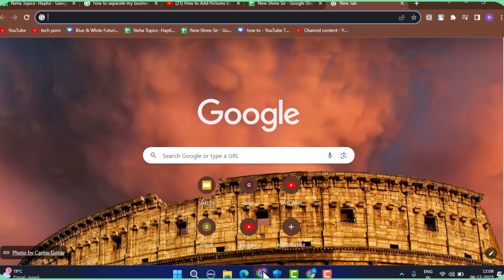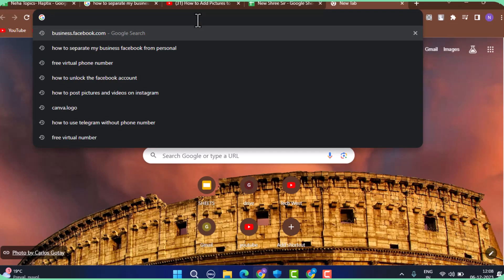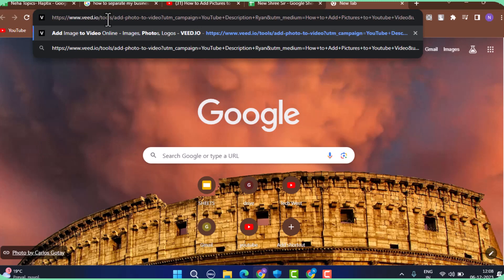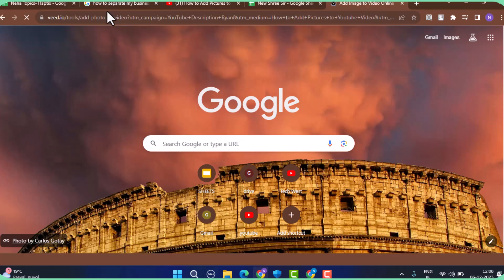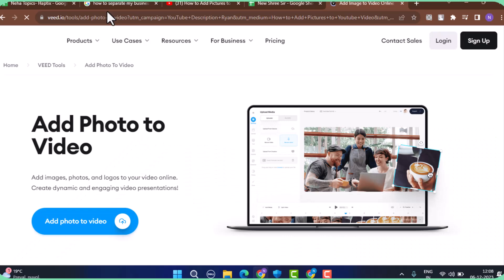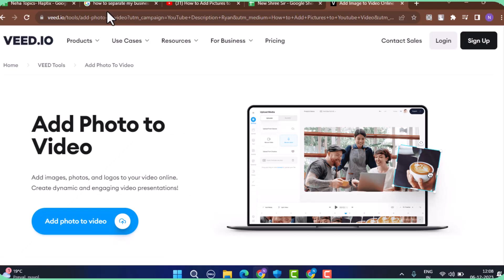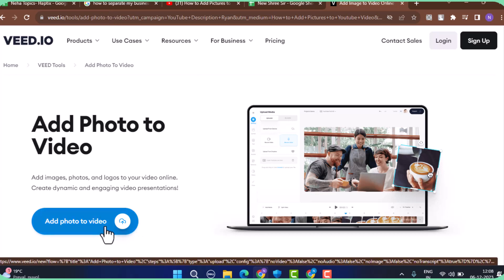All you have to do is open up a browser and on the web address bar, type in www.veed.io. Don't worry about the link, I'll make sure to drop it in my description box below. Right here, you can create an account or you can simply tap the Add Photo to Video button which is located right at the bottom.